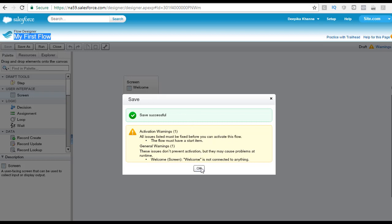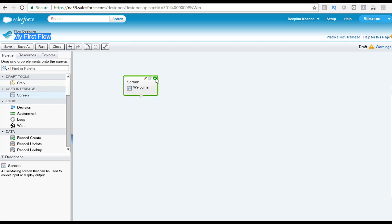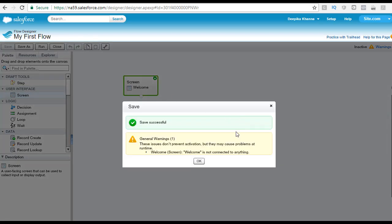Hit okay. When you hover your mouse over the screen element, you will see a pencil icon to edit the screen, a trash icon to delete it, and a third element — a green arrow pointing downward — which sets it as the start element. Once you click that, the whole box will appear in green, setting this as the start element. After clicking it, one of the warnings will be gone. The remaining warning says 'welcome screen is not connected to anything,' but since there is only one screen, we haven't connected it to anything — that's fine. Hit okay.